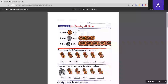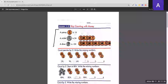Worksheet 2, Lesson 2 is about skip counting with money. It gives the values for each coin: a penny is one cent, a nickel is five cents, and a dime is ten cents.